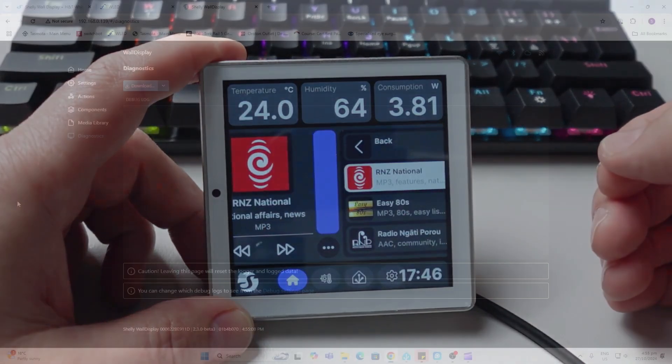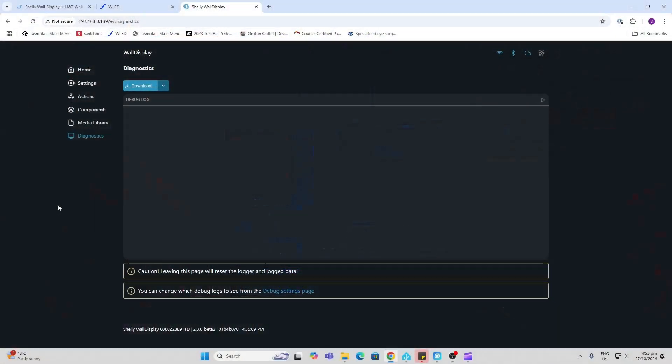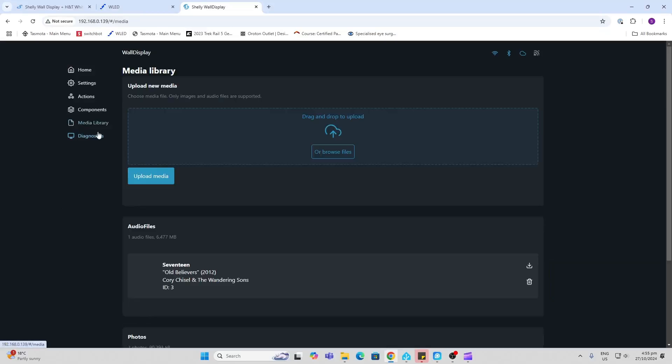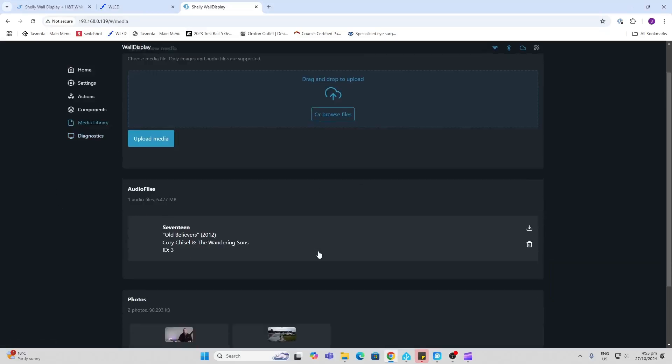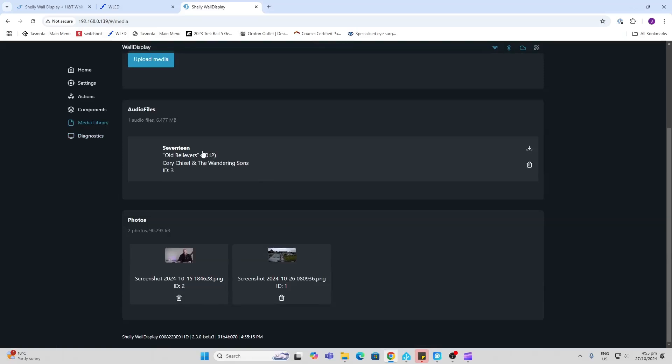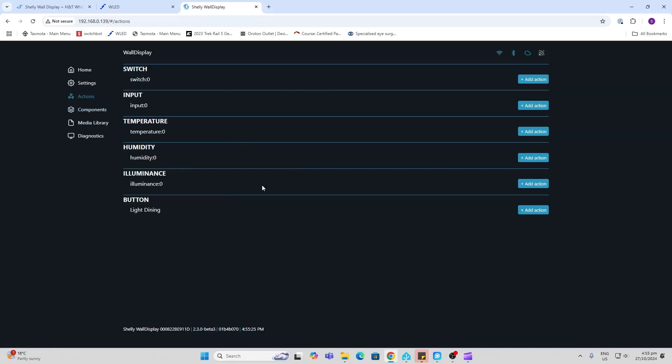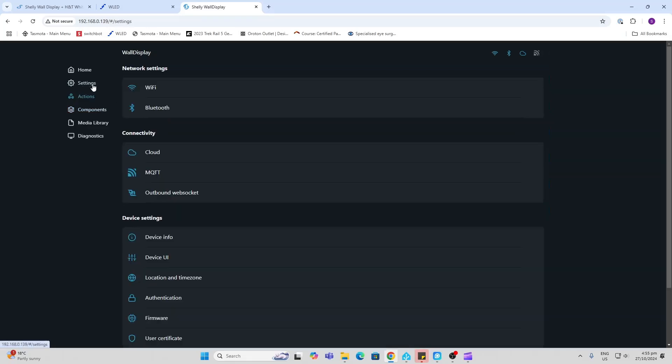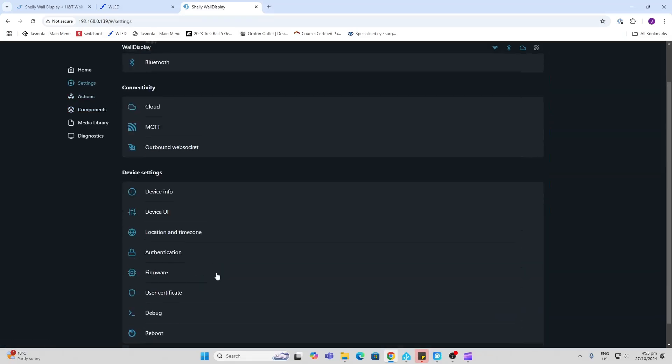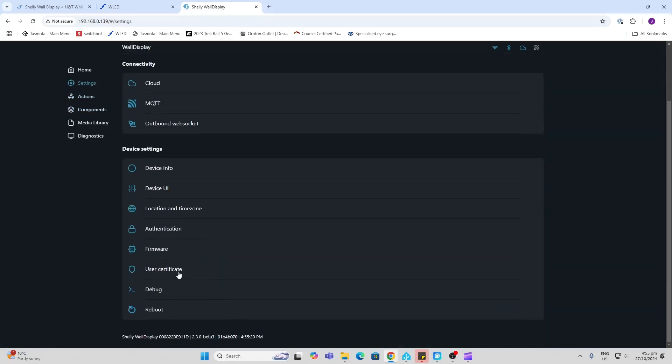We can also access the web page for this device. You can access diagnostics here, the media library where you can upload MP3s as well as images to be displayed on the screen. We can add things like components where we can have buttons running activities on the device.